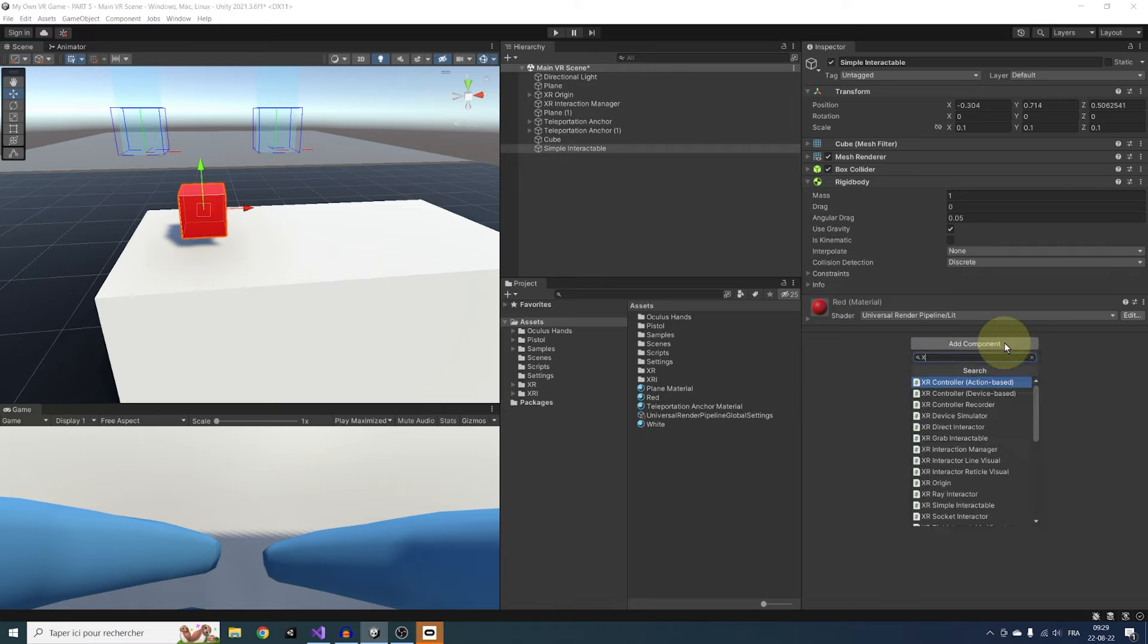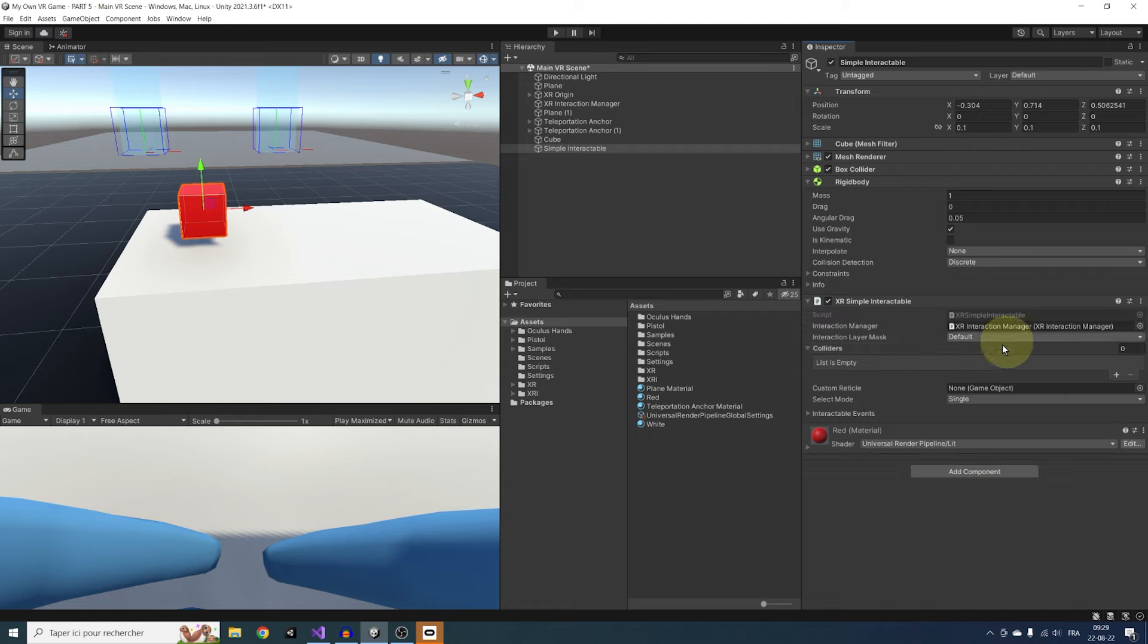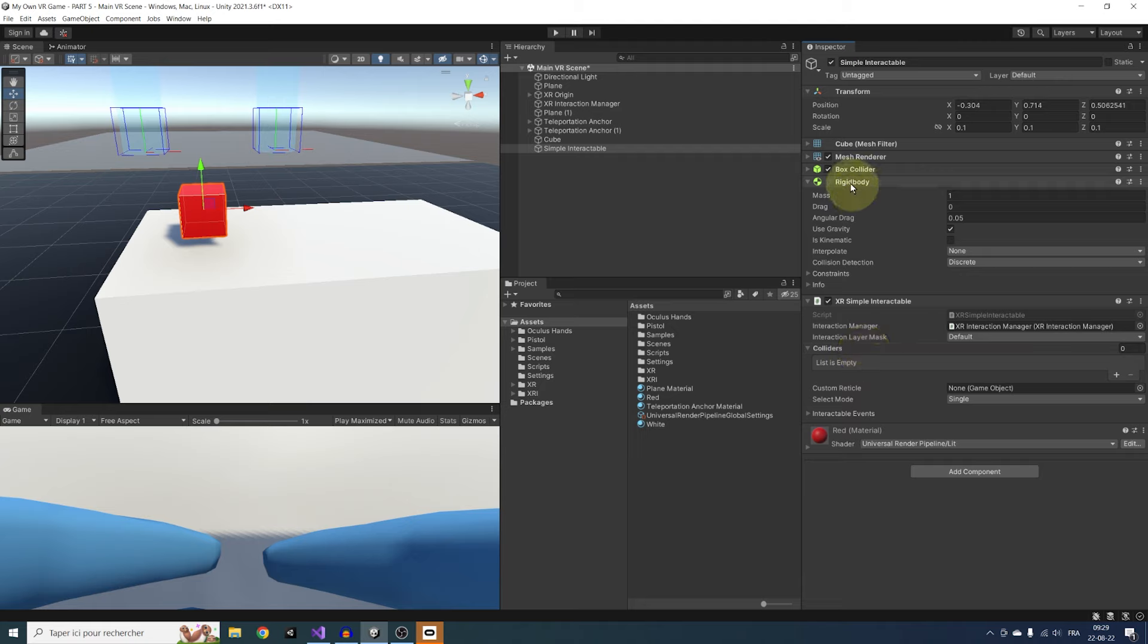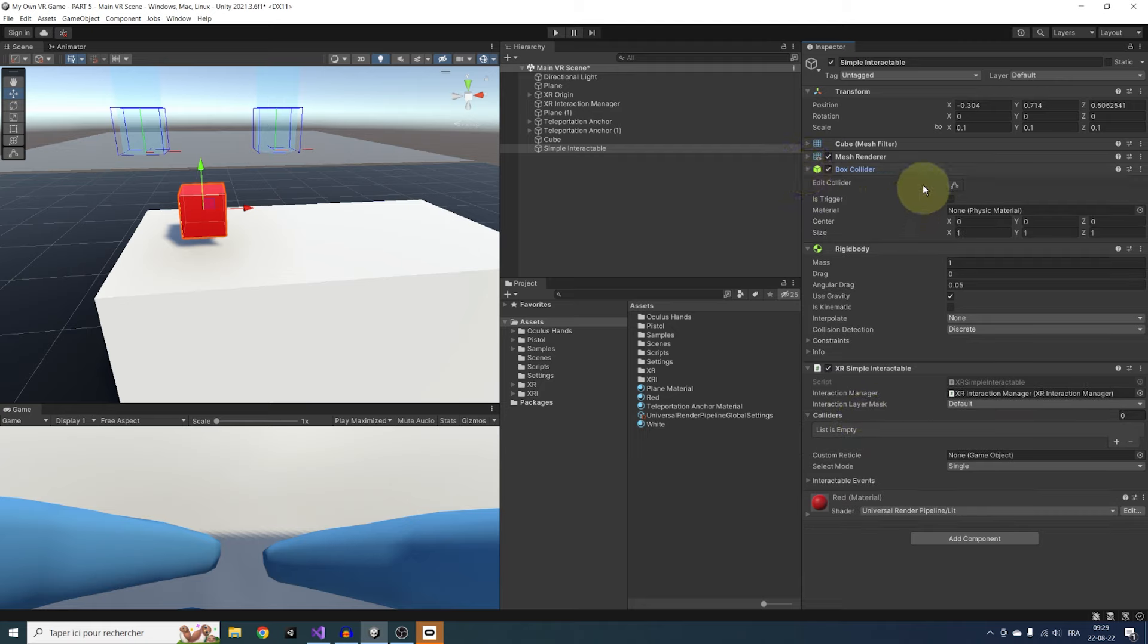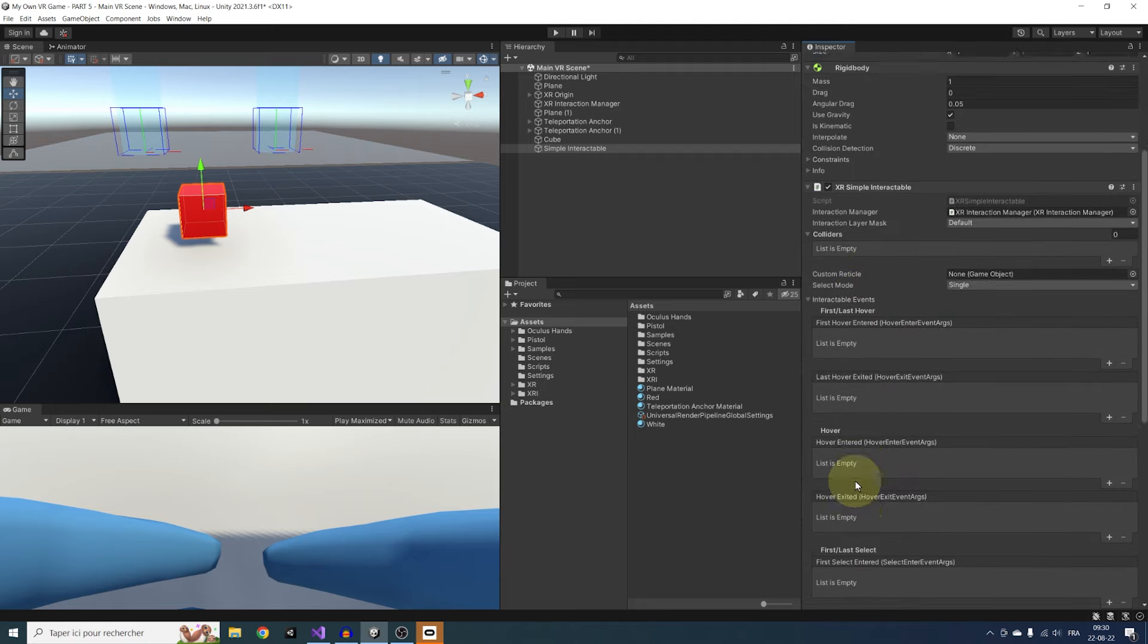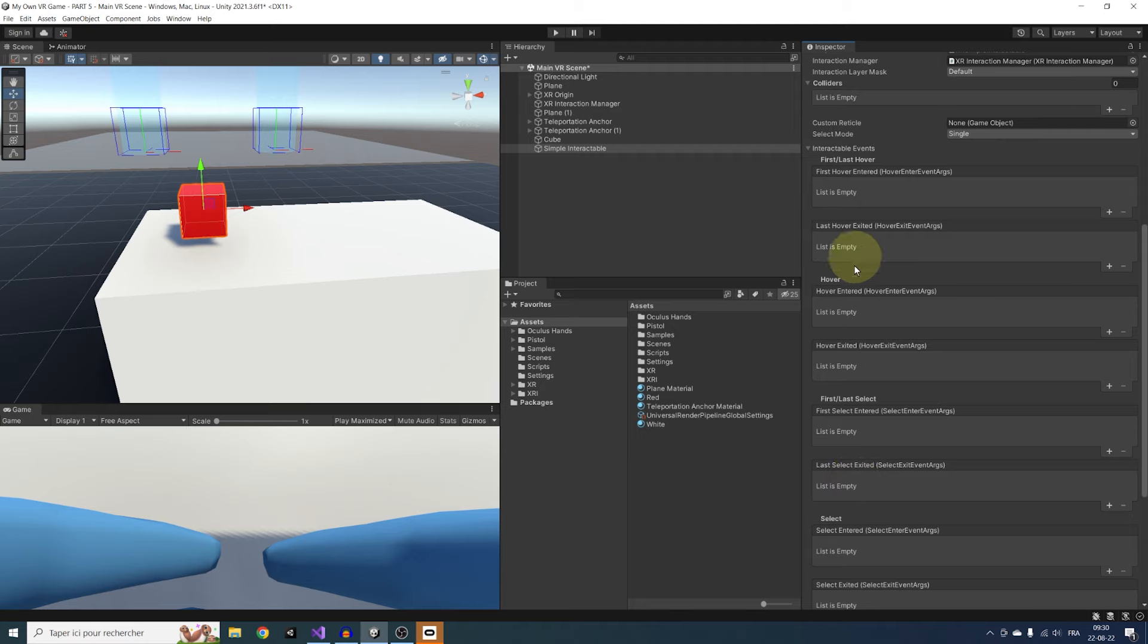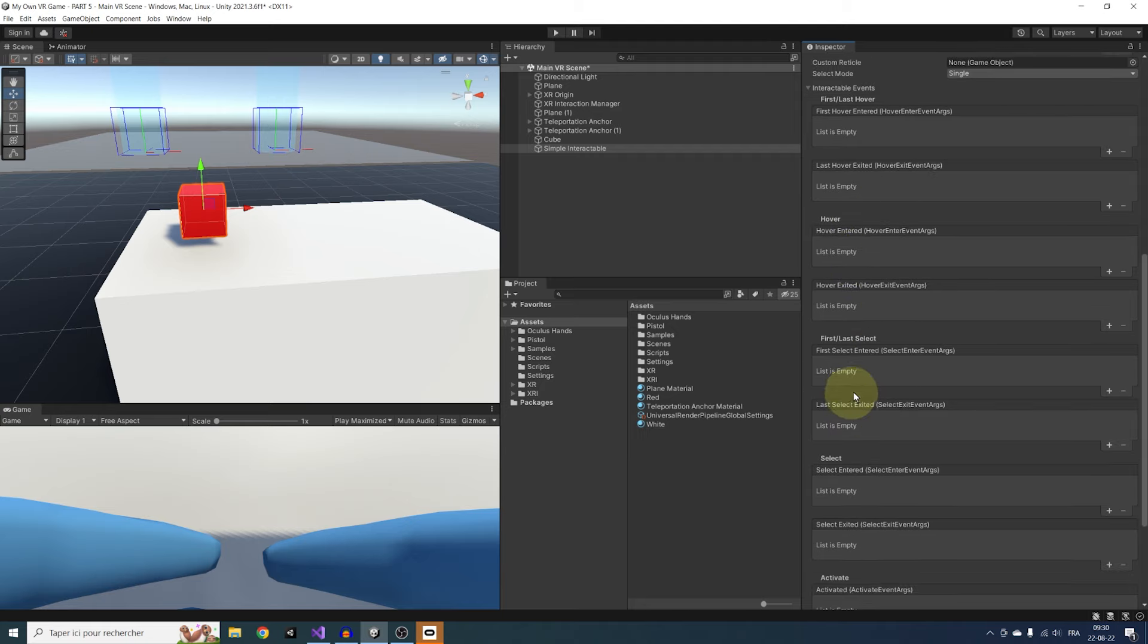Finally, we can add the star of the show, a XR Simple Interactable component. As you can see in the settings, it needs a Collider reference, but as the Collider is sitting on the same GameObject, the script will add it automatically. Below, we can see in the Interactable event list that we can detect when an Interactor hovers, exits or selects this GameObject.